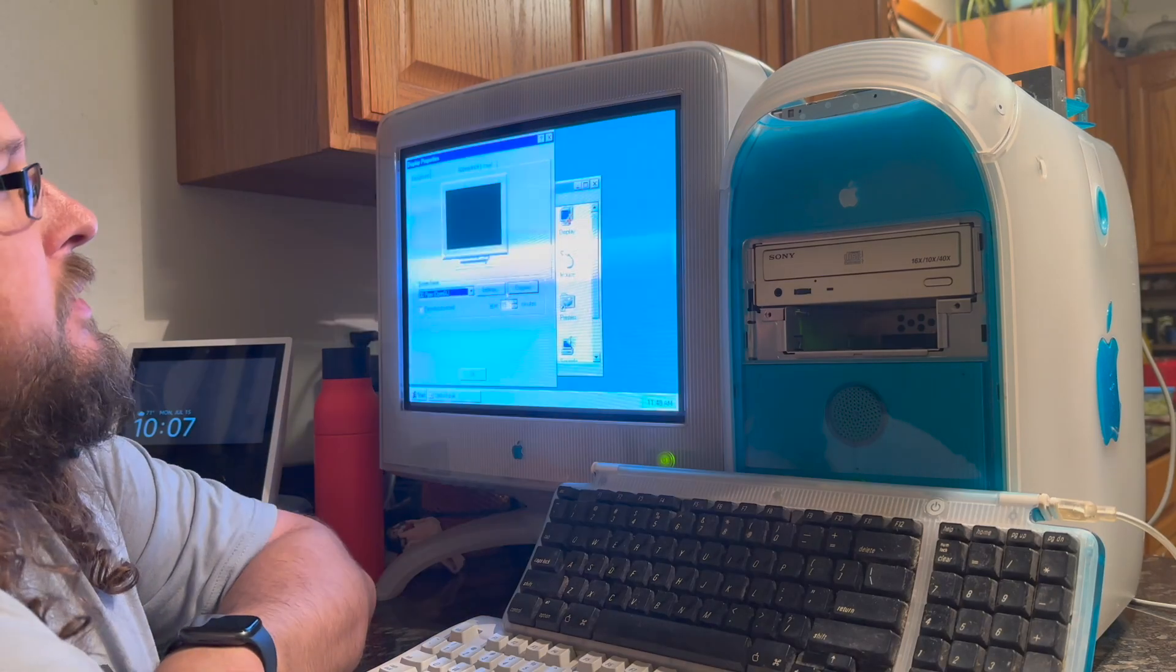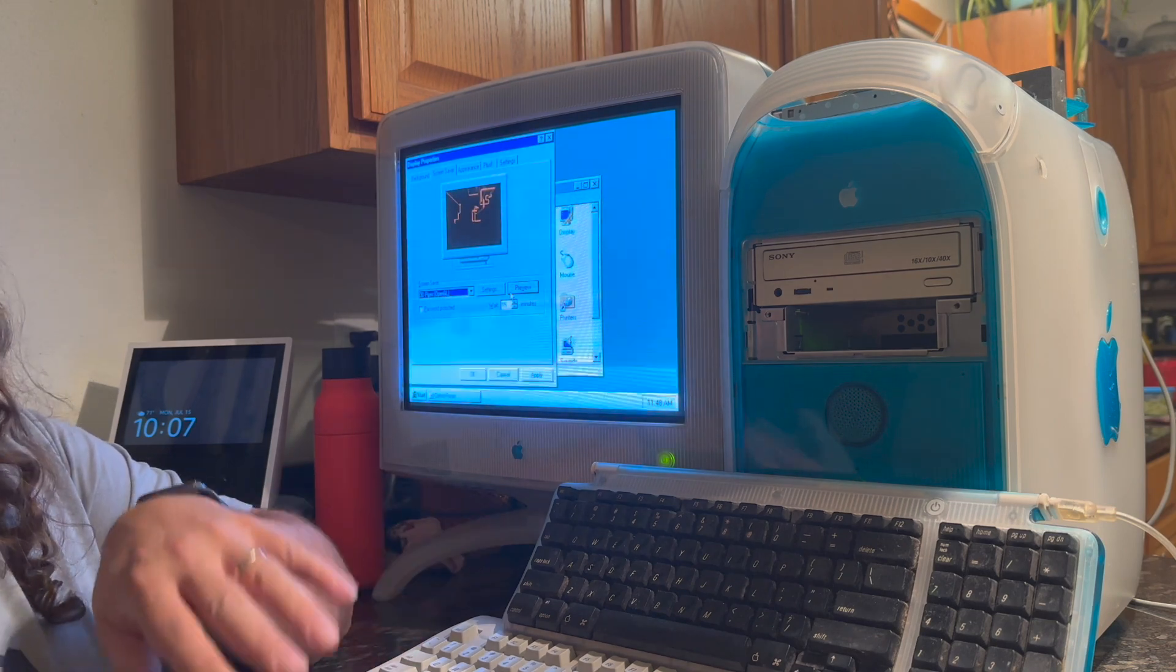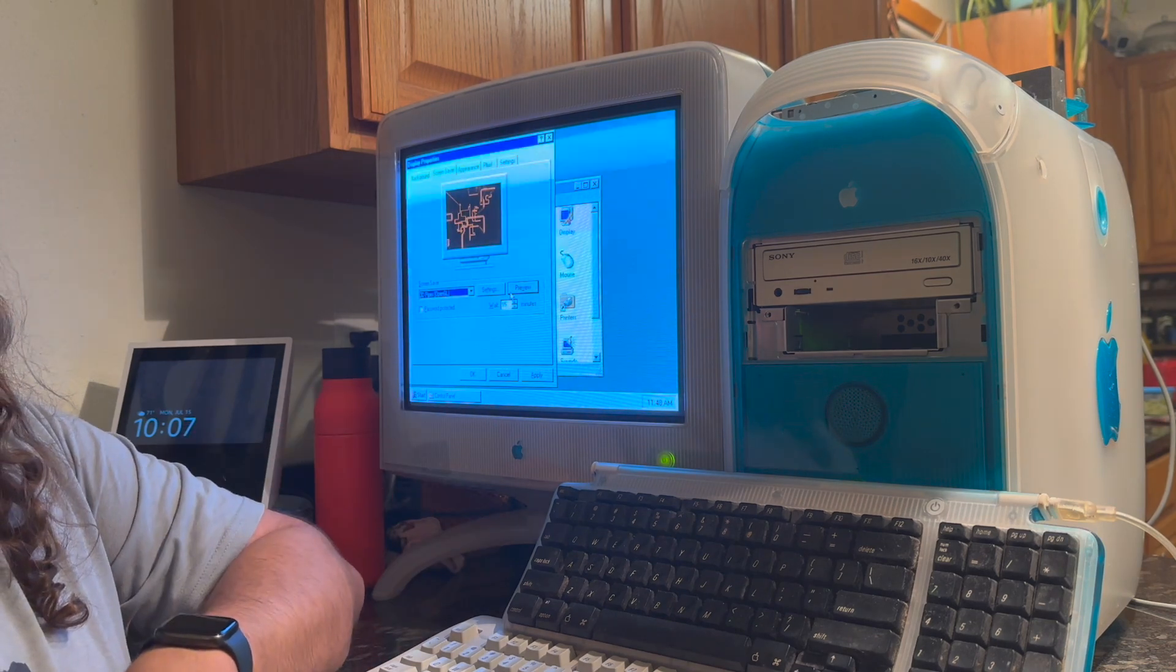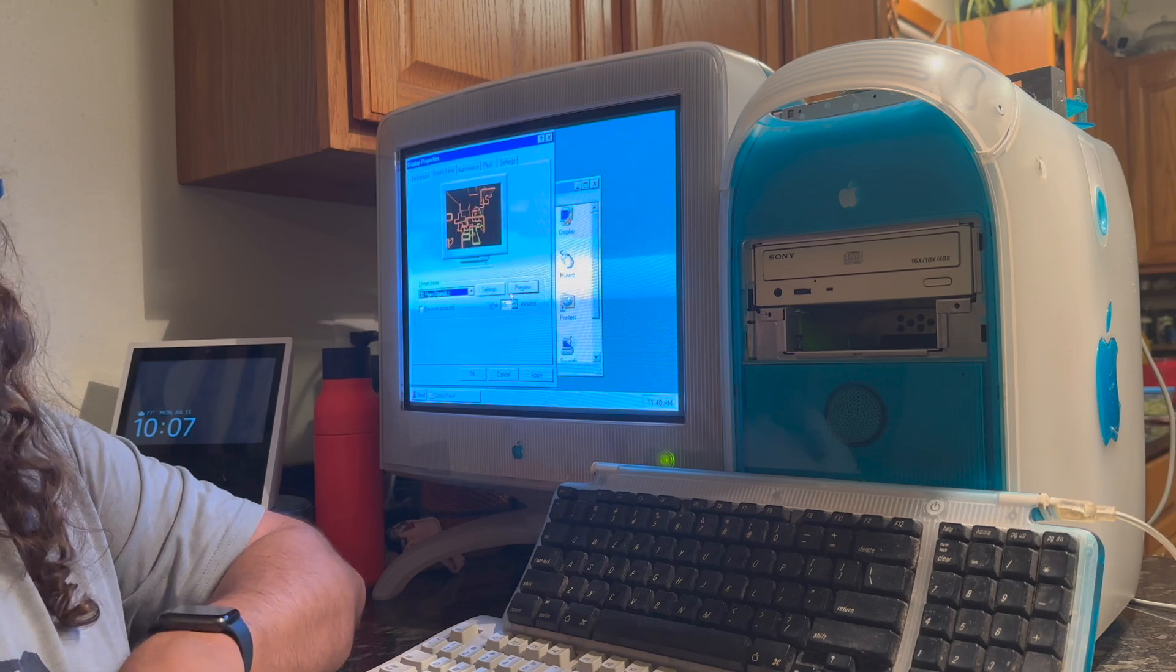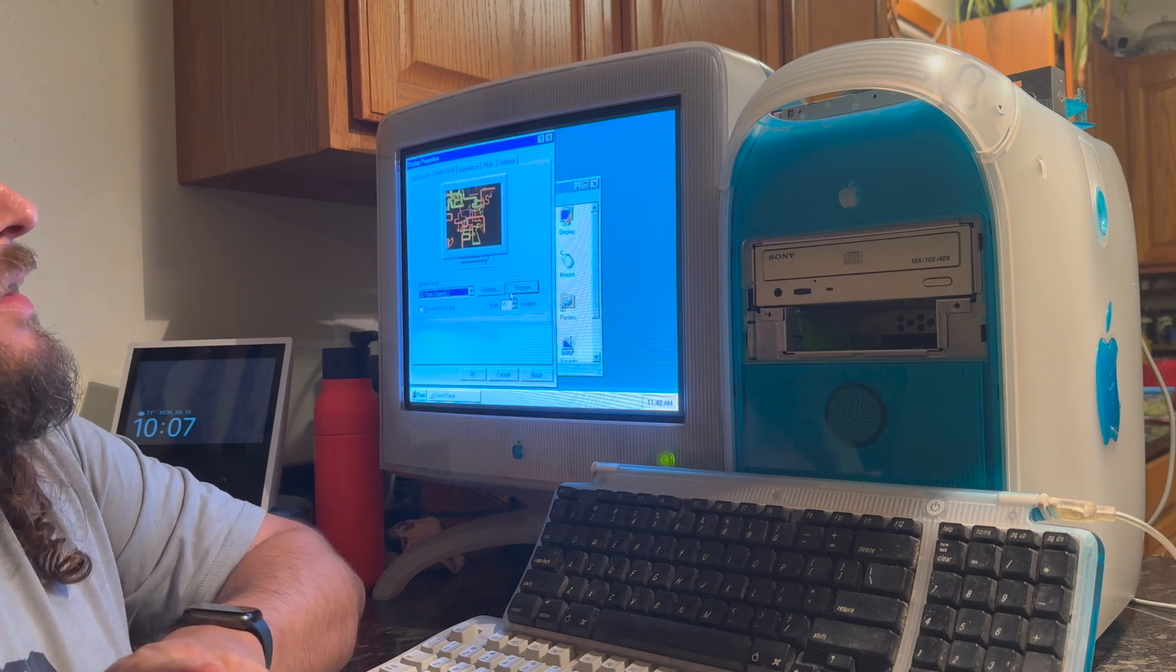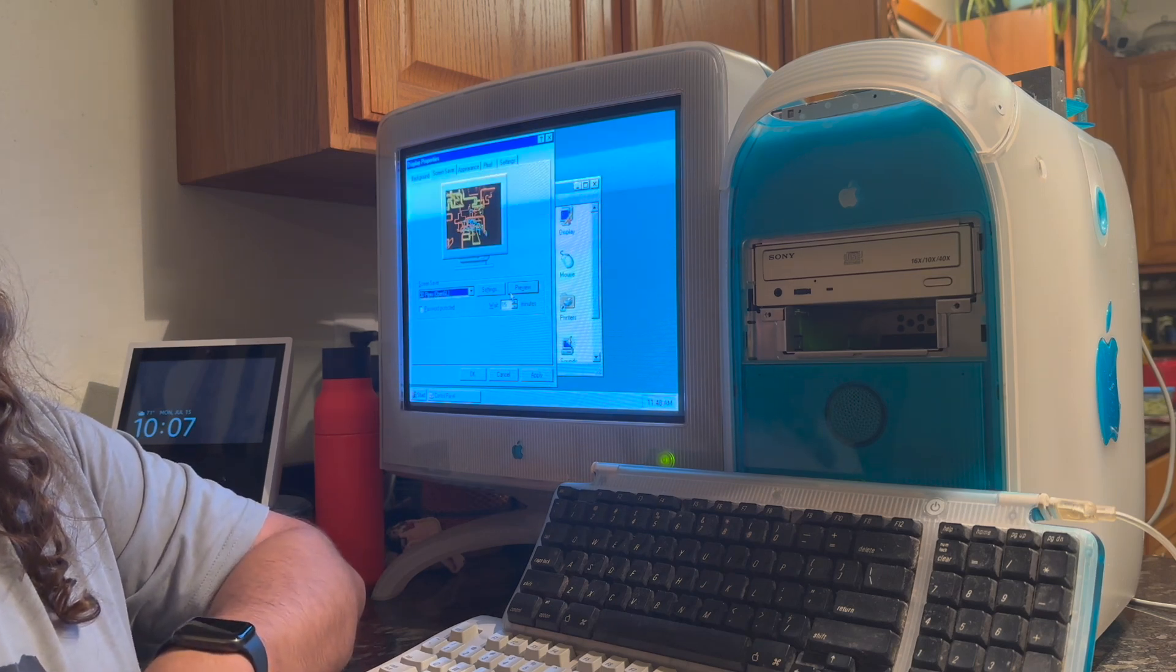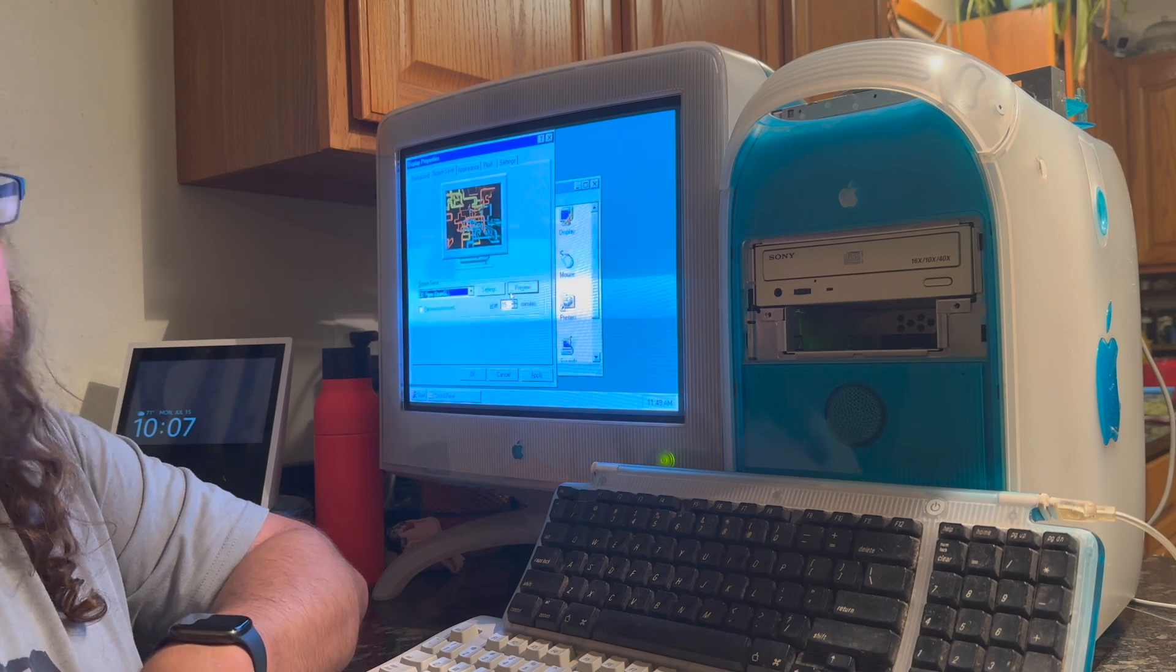As you can see here, we are actually running Windows NT natively on the PowerPC hardware. In part one, we talked about doing some setup, but we hit a roadblock when we got to the installing portion of Windows NT.